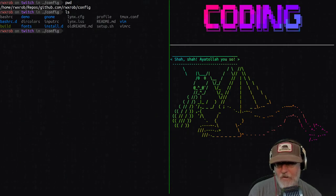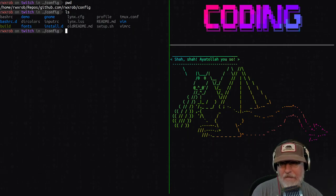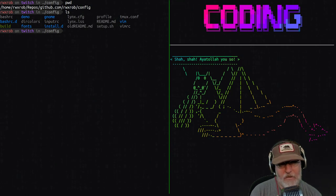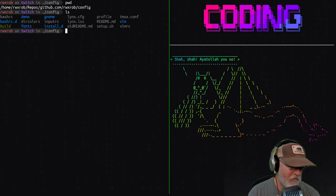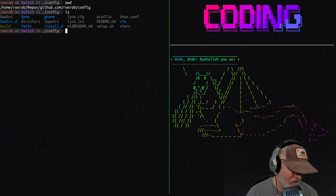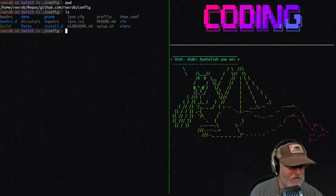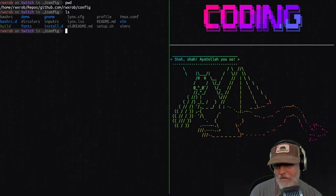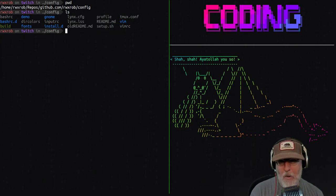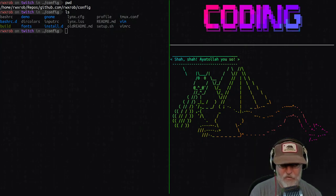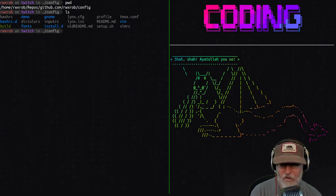This video is about your viminfo file and why it can be problematic. I'm doing this video because I actually got burned by it this morning. I had done a system reinstall and somehow had improper permissions on my viminfo file. That's one of the problems we're going to talk about, but there are actually two main problems with viminfo I want to cover today.